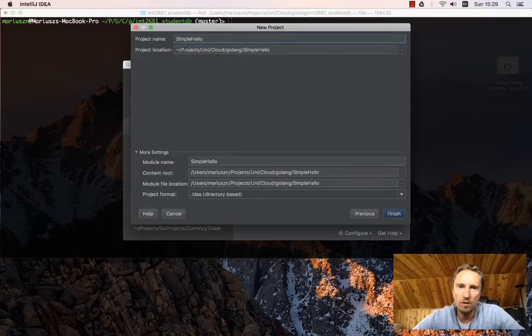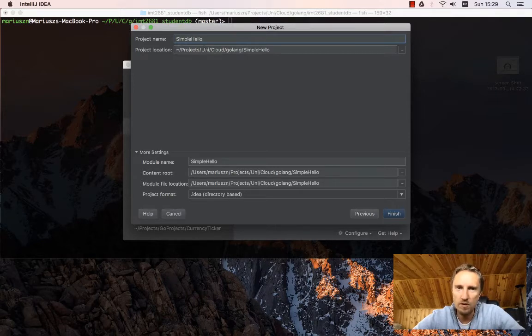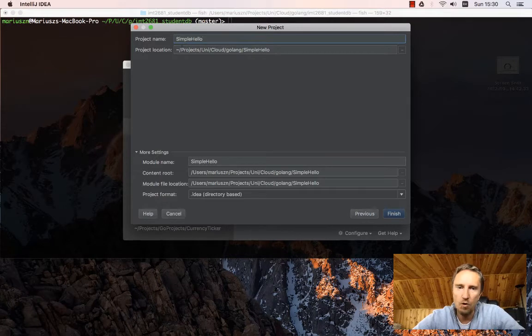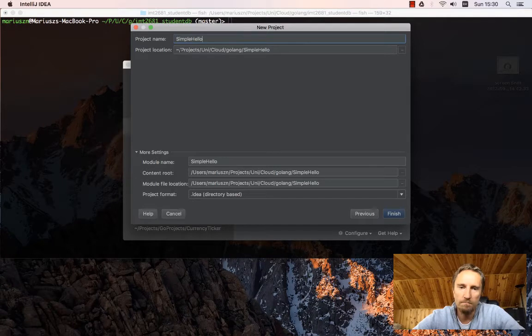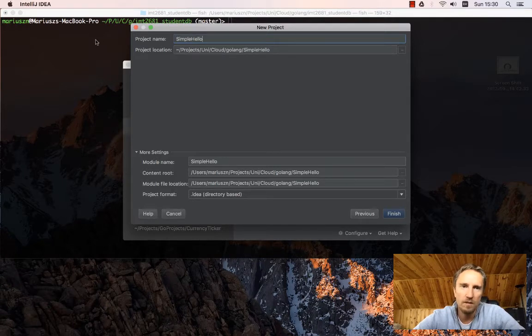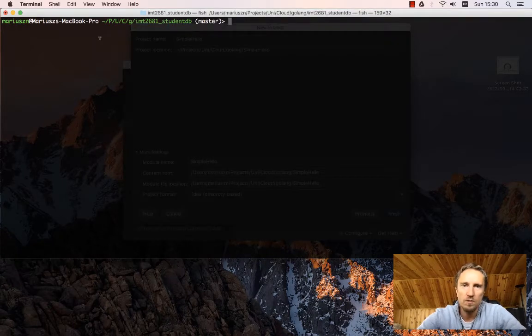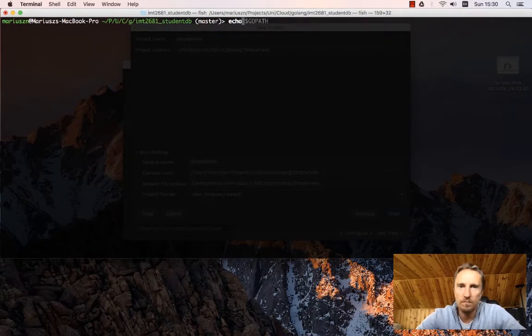There are two typical ways of managing that. One is you will have your directory prefix of Go home of where your Go... Let me show you.